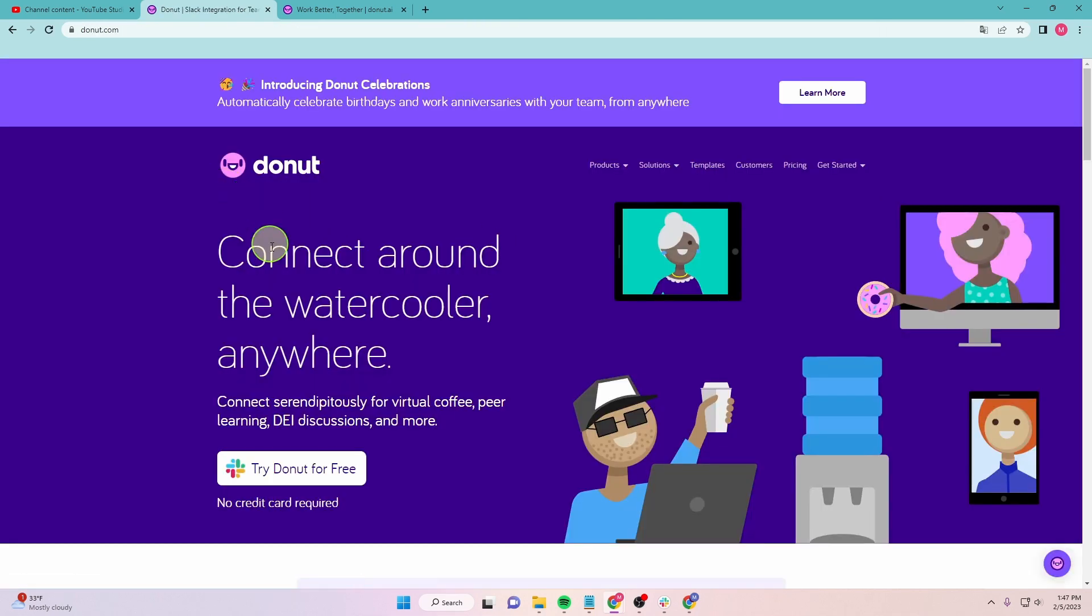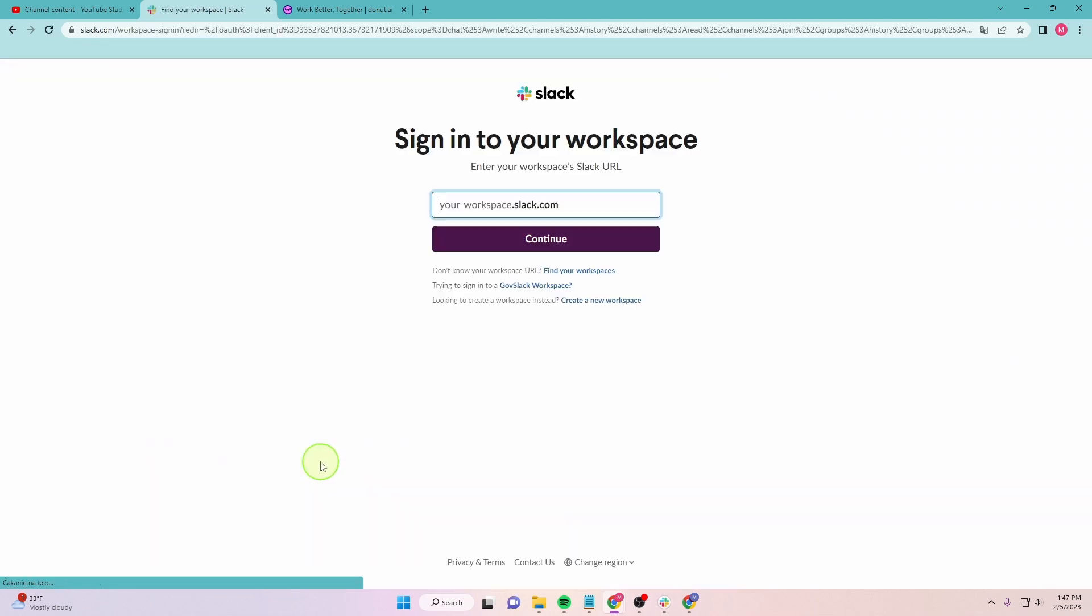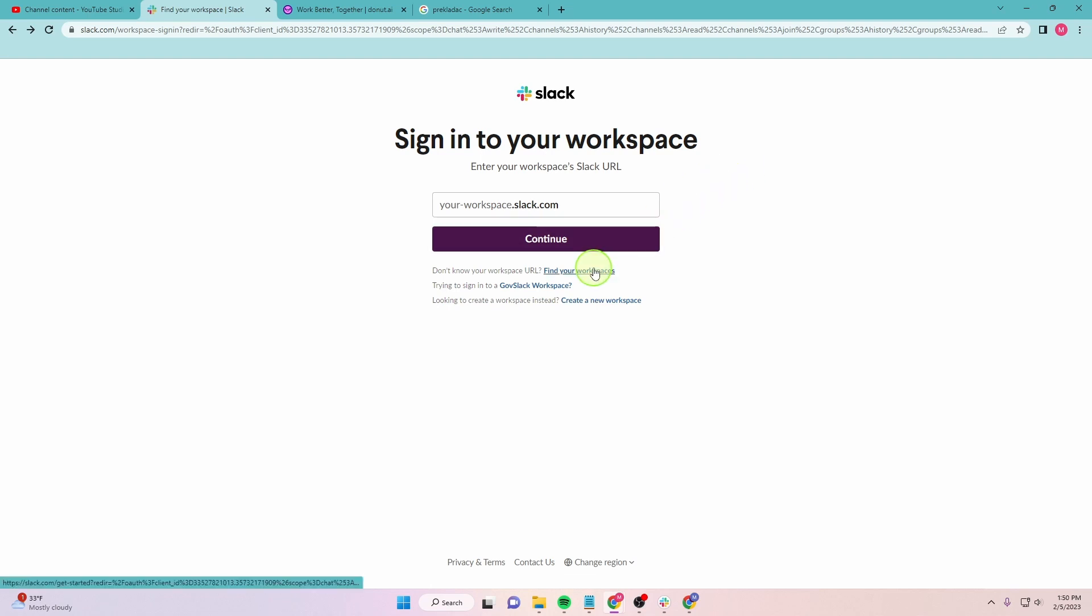Next, click Try Donut for Free. If you don't know your URL code, click here to find your workspaces.